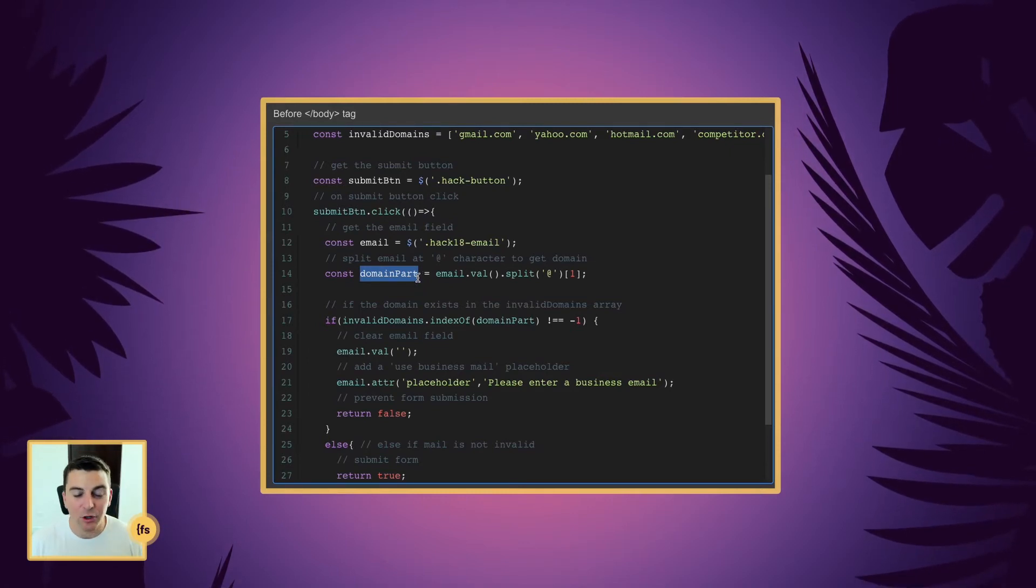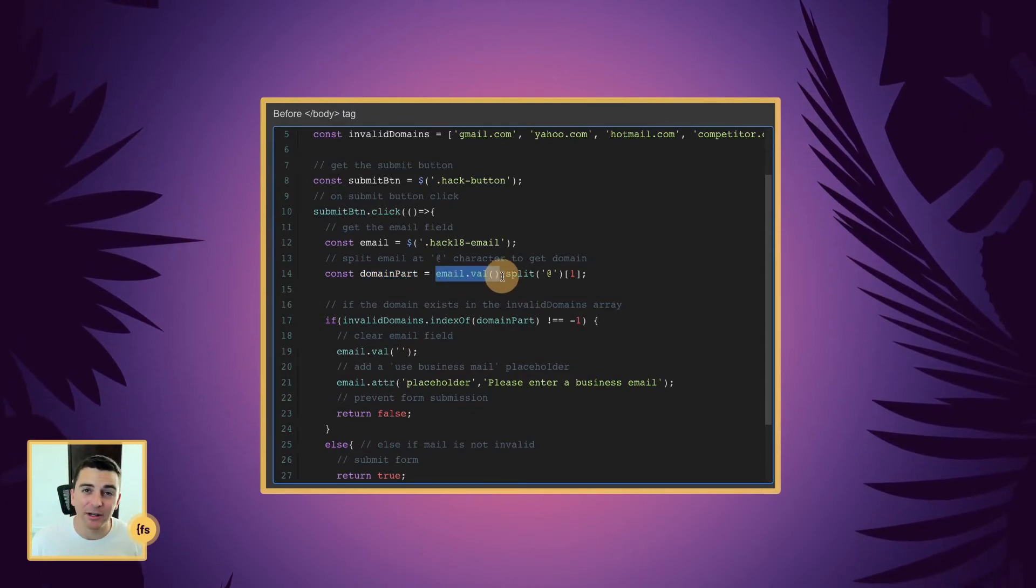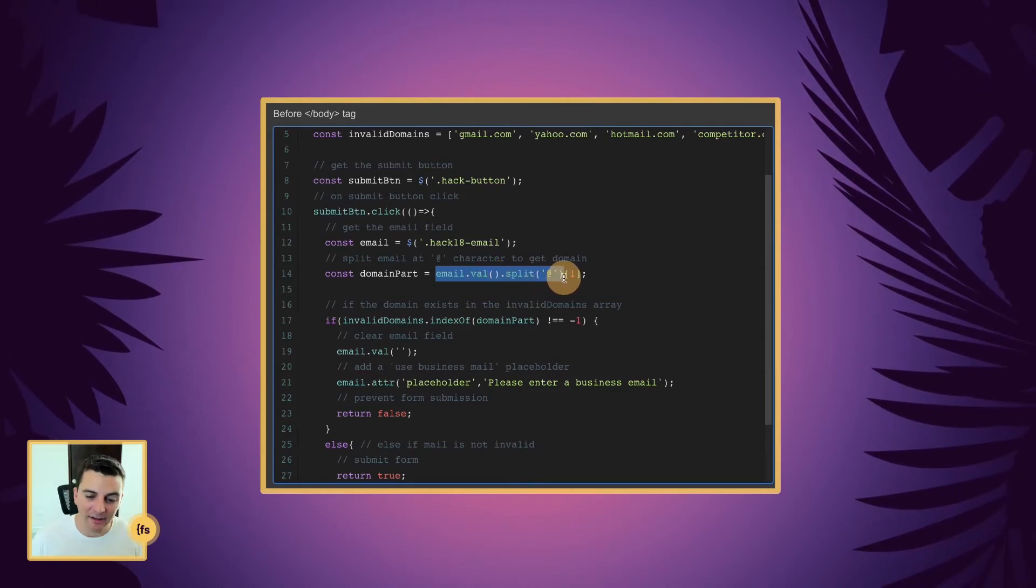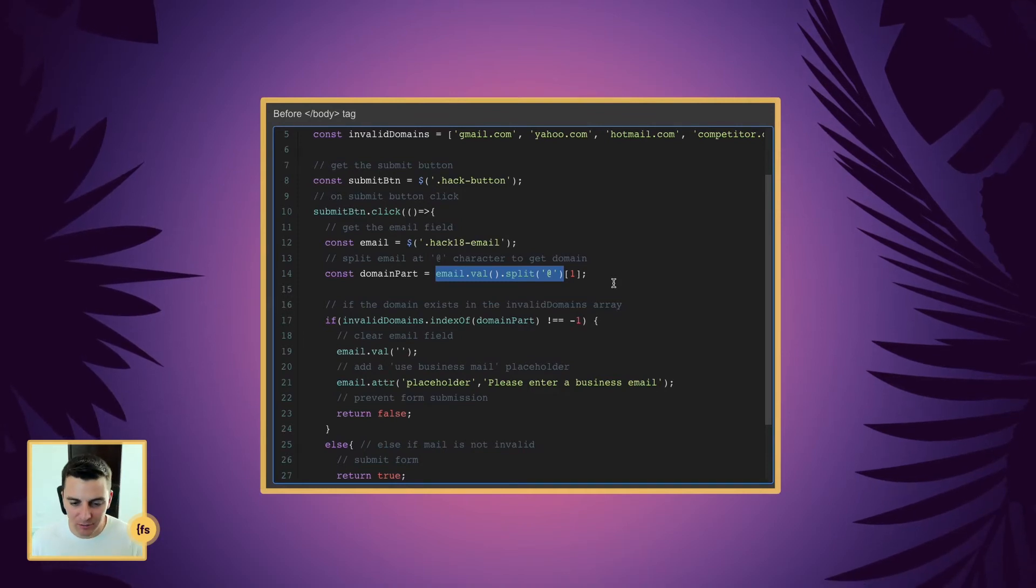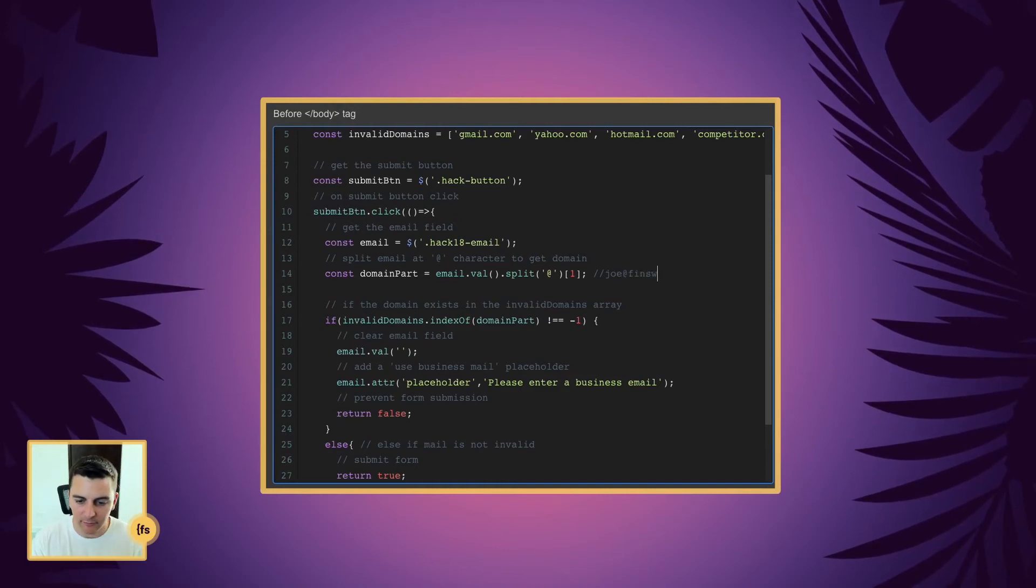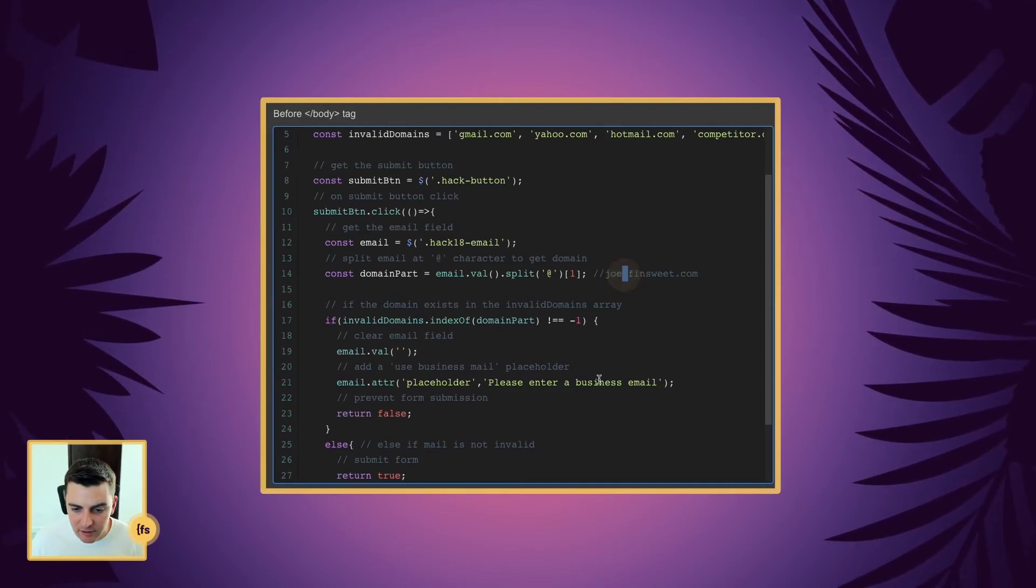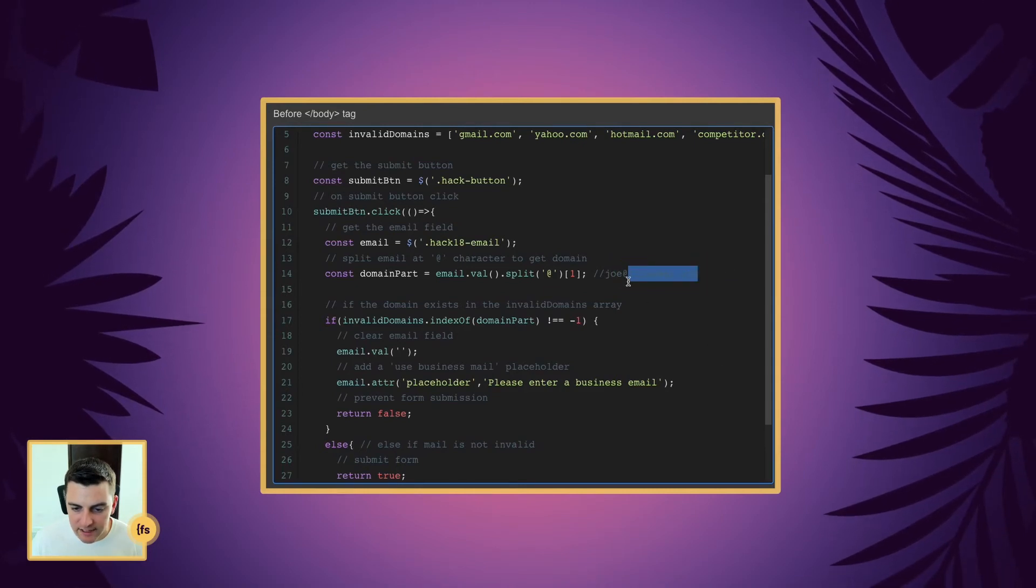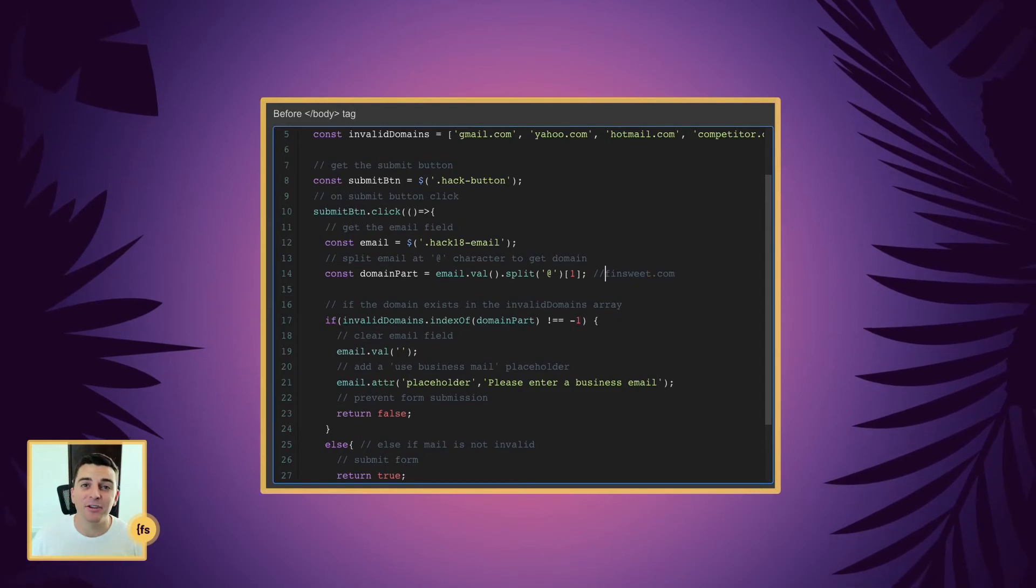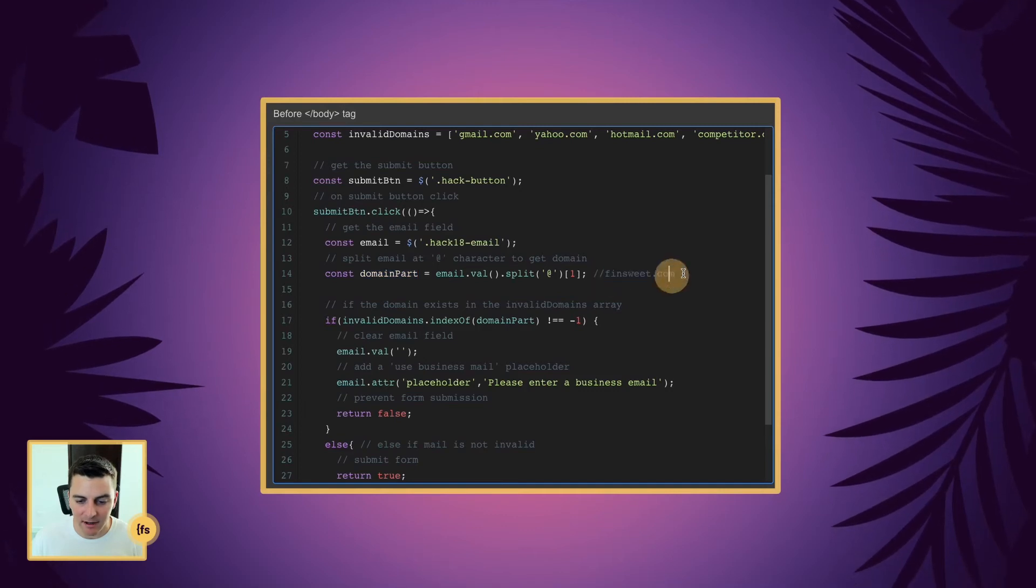And what domain part is going to be is the email field and the value of the email field. We're going to split the value after the at symbol. So if I'm typing something like joe at finsuite.com, what this is doing is looking for this and it's going to take all of this. So in that value entry, this variable would be finsuite.com.